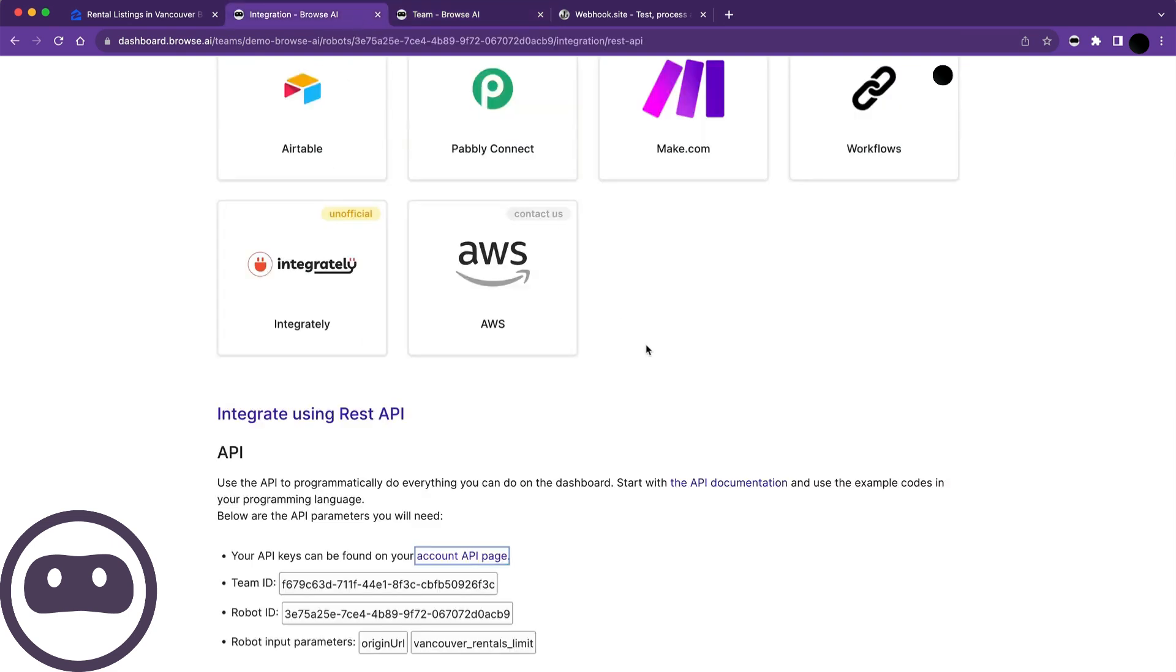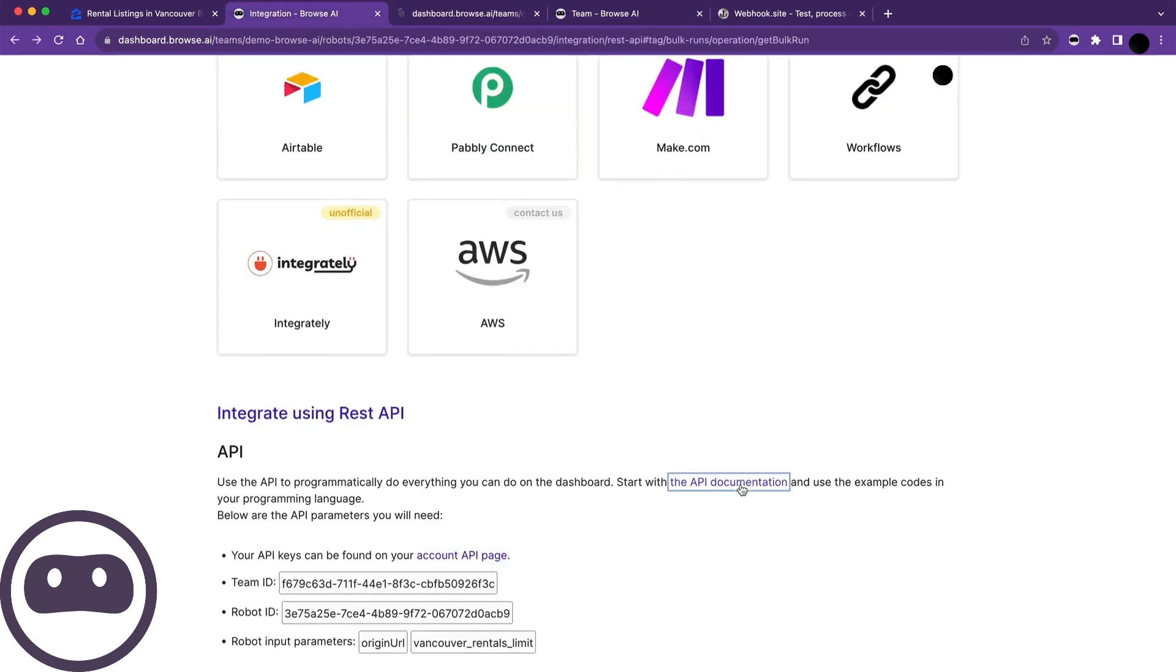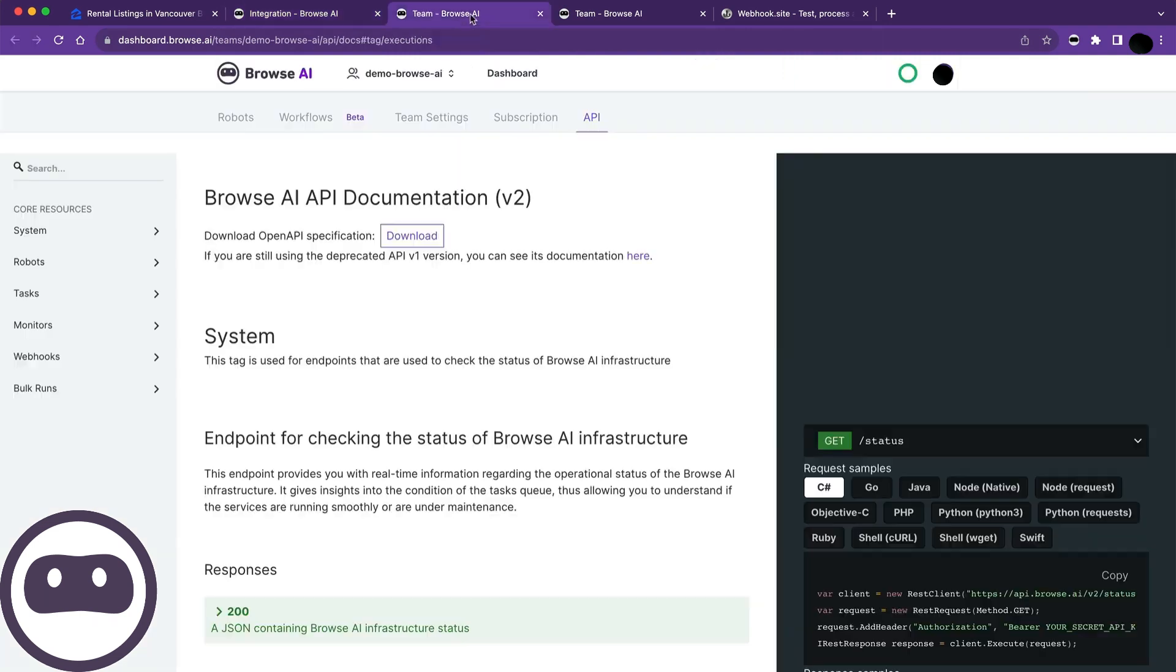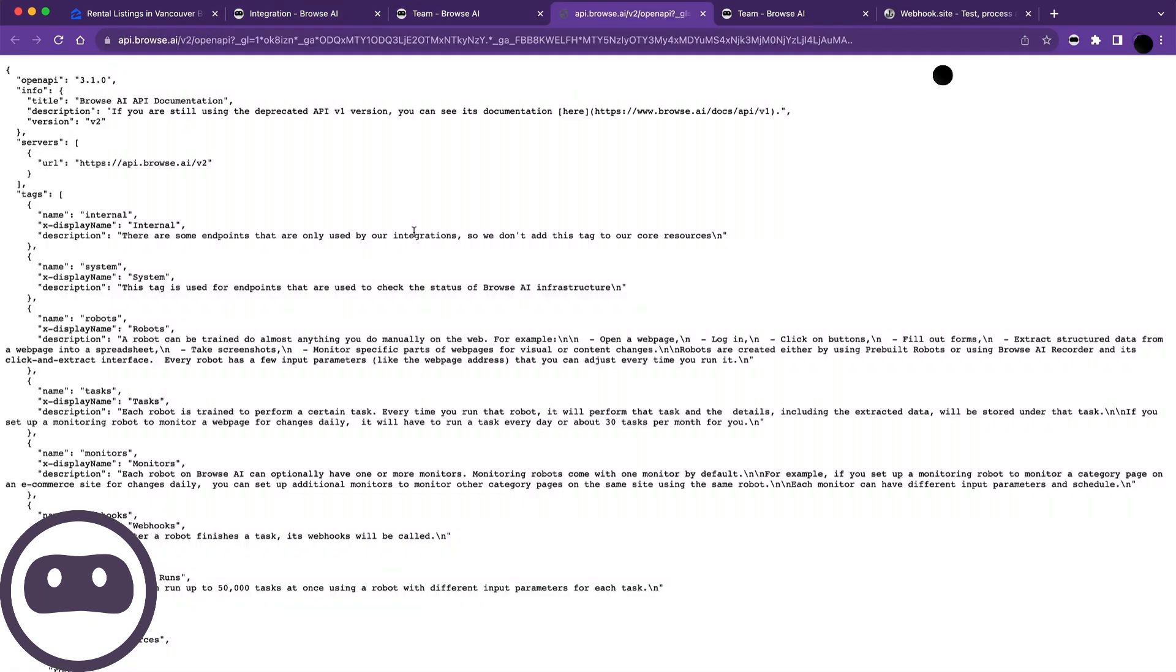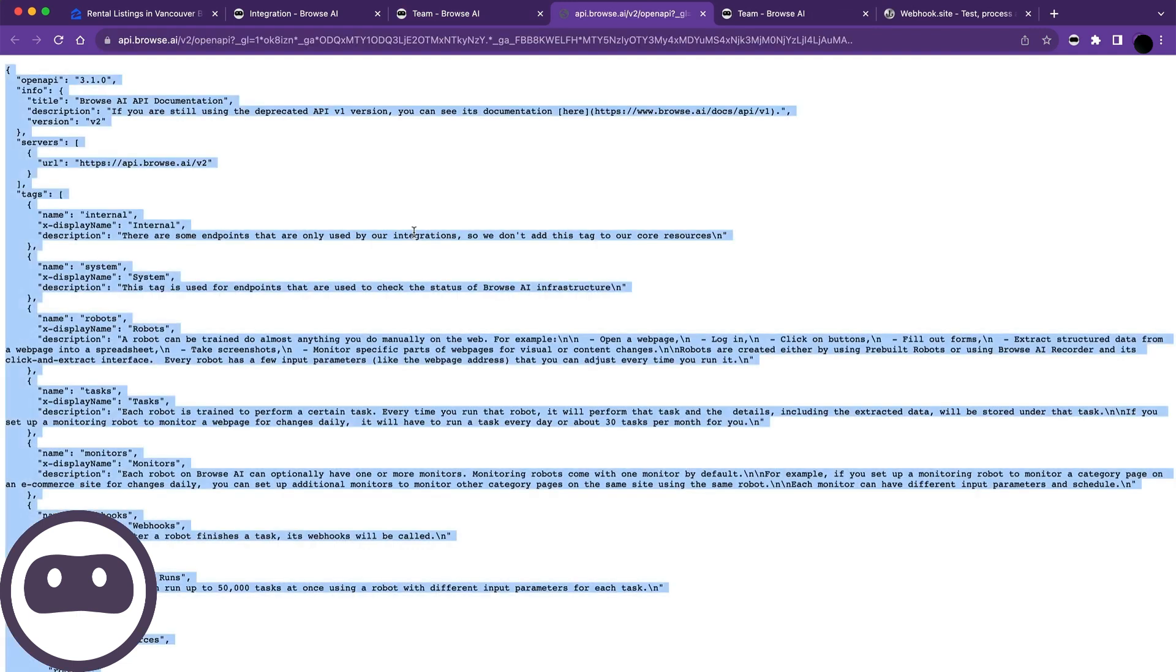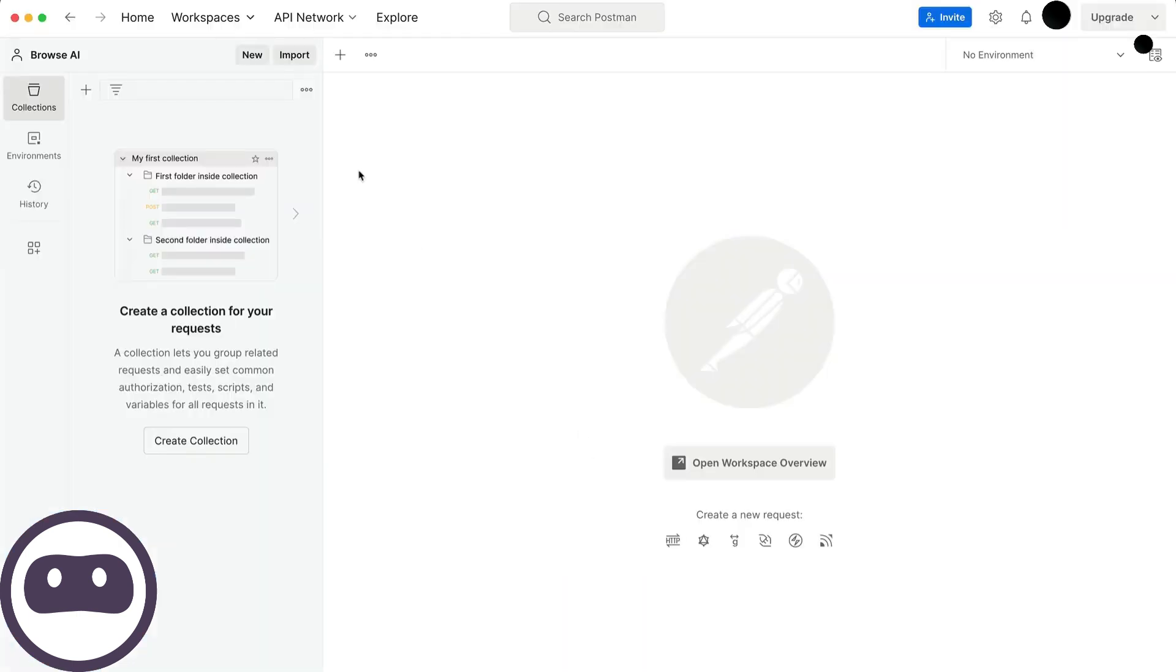Now, let's return to the Integrate tab and click on API documentation. From here, you can download the OpenAPI specification and use it in an app like Postman. I'll copy all of this, open Postman, and paste it in.